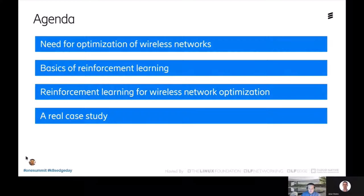Let's start by providing an outline of our talk today. First, we're going to set up the context, explaining what we mean when we talk about network optimization. Then we'll review the basics of reinforcement learning and contextualize that within network optimization. At the end, we'll show a real case study applied in a live network, and present the conclusions and learnings from that experience.